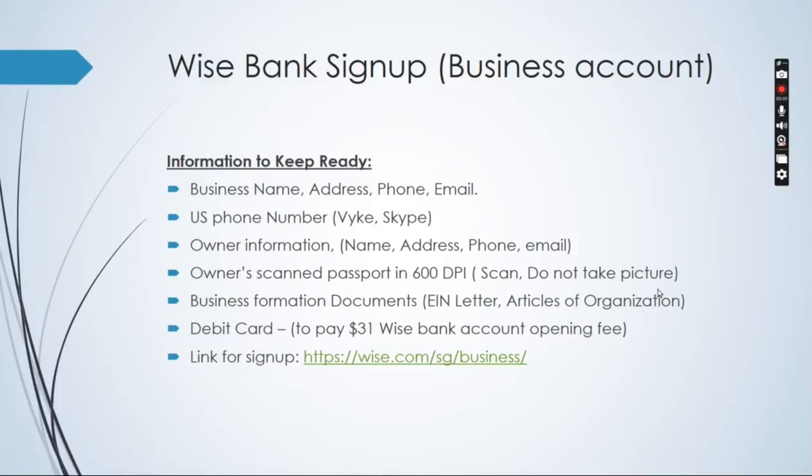Hello, this is Sarah Hussain and I'm creating this video to help you with the Wise Bank sign up. This would be a business account.